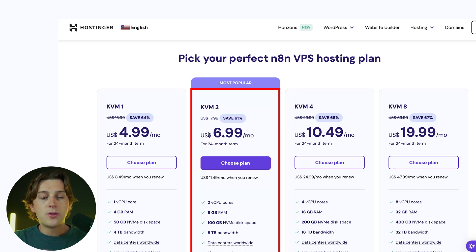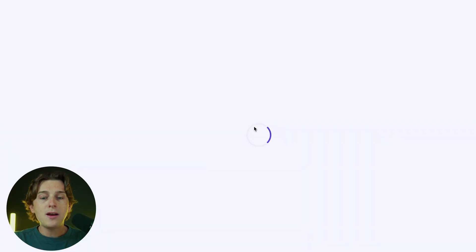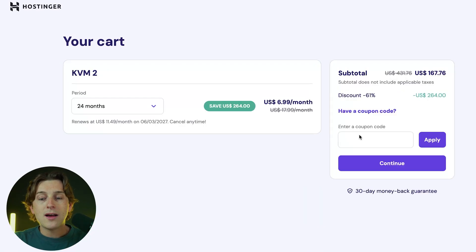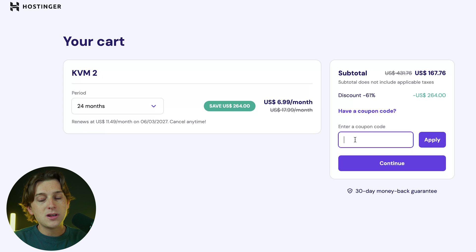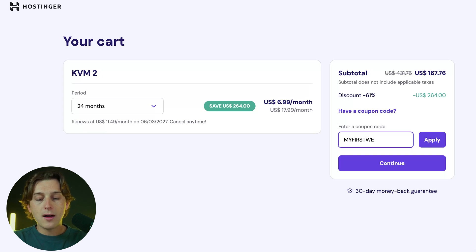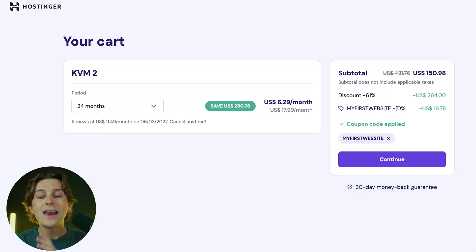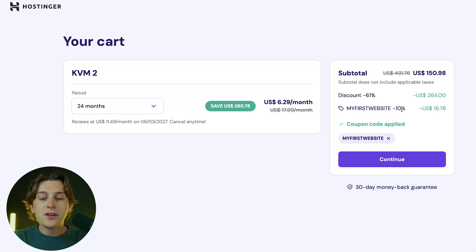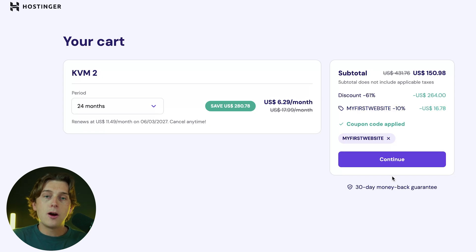For the sake of this video, I'm going with the KVM2 plan and hitting Choose Plan. On the checkout page, you can get even more savings by typing in the coupon code MYFIRSTWEBSITE — all capitals, no spaces — and hitting apply. That'll add a 10% discount to your overall plan. Then hit Continue, fill out your billing information, and you're ready to get started with Hostinger.